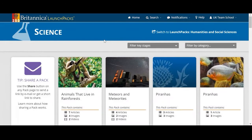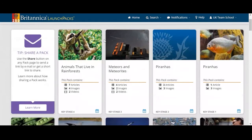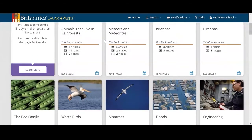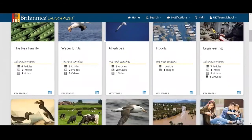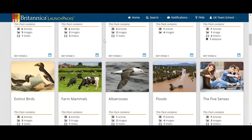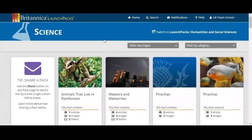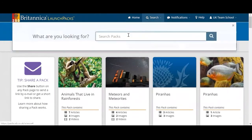Both students and educators can see all of the different types of science launch pack that we have by scrolling. They can also filter by key stage, by category, or by doing a search.